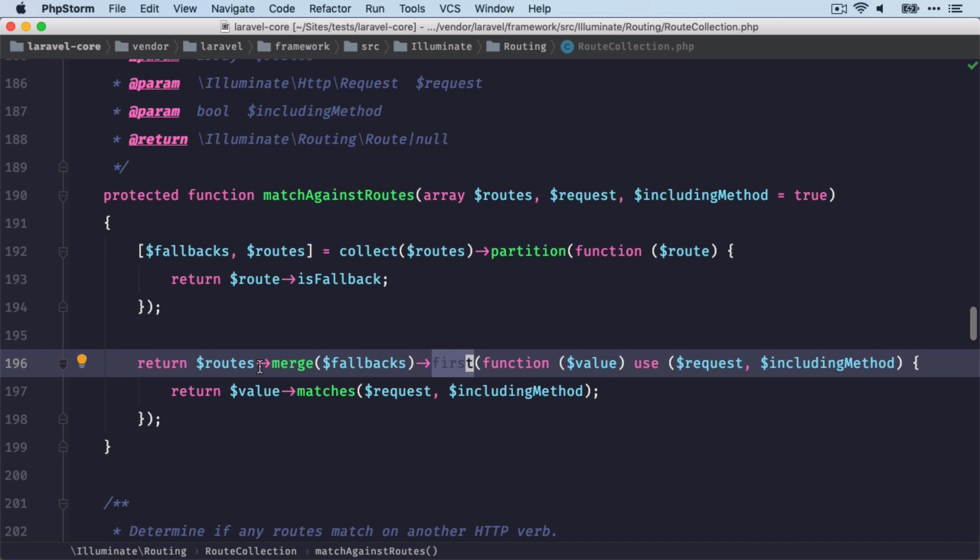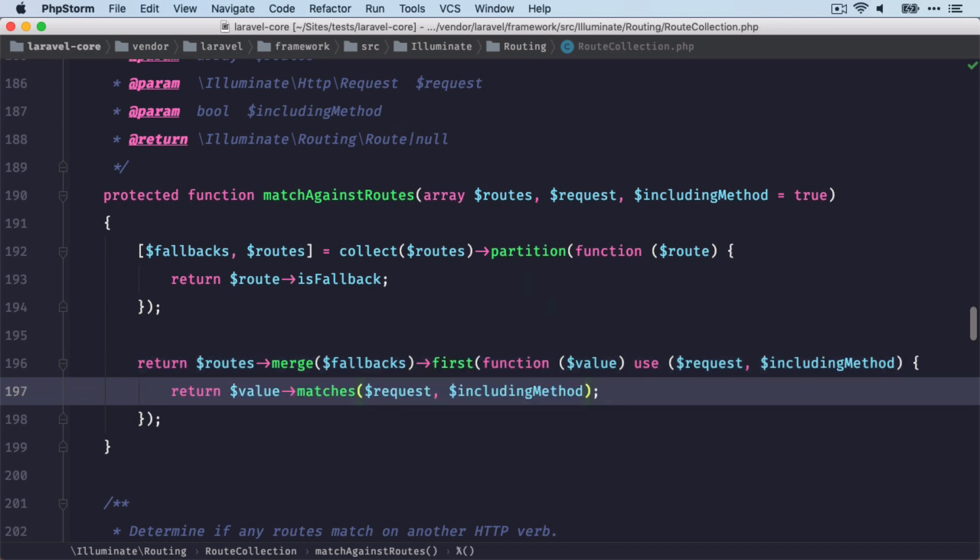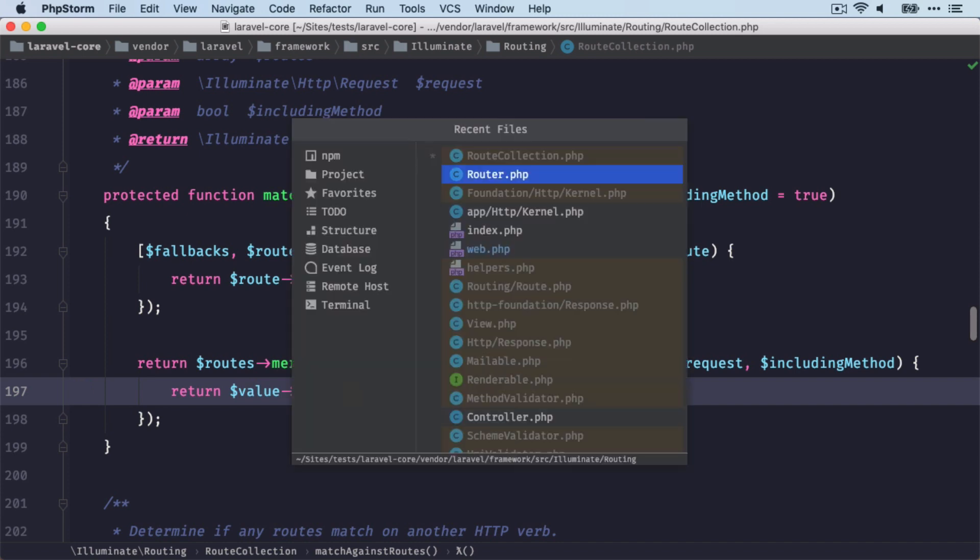And then, as mentioned, we are finding the first one here that matches, and we're returning that back. And in order to see if we have the correct route, we are going to run now the matches method on the route instance. So let's check out this class.